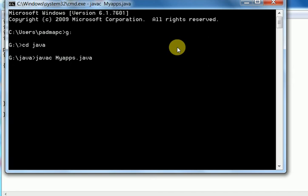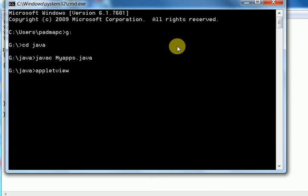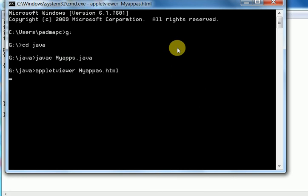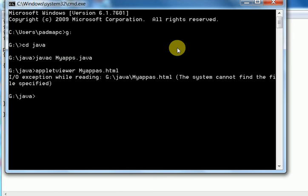I see if it is compiled, then I will try to run the HTML file here with applet viewer. File name is myapps.html. So it is a process where the applet is created and then added.